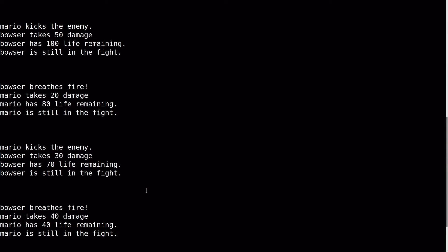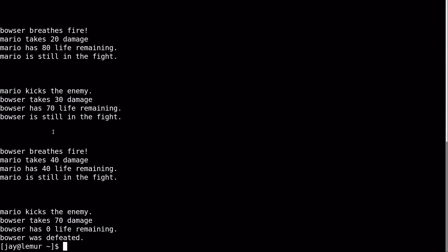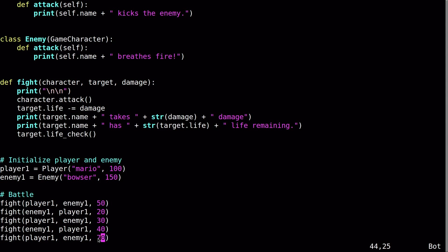So round one, Mario is attacking, attacking Bowser. Bowser takes 50 damage. Bowser now has 100 life remaining. But Bowser's still in the fight because he has life remaining. Bowser counter attacks. Mario takes 20 damage. Now he's down to 80. Scrolling down here to the bottom. All the way to the end, Mario kicks the enemy. So, you know, that's quite a kick. 70 damage. Bowser now has zero life remaining. Now Bowser's defeated.